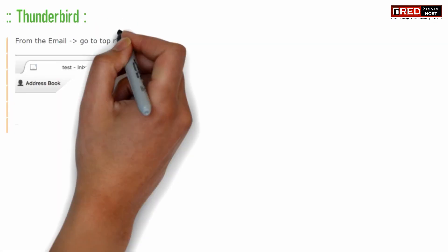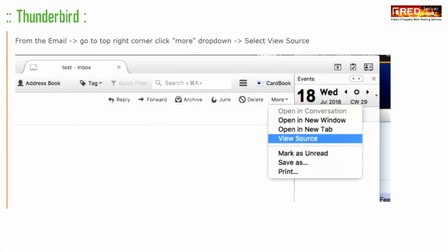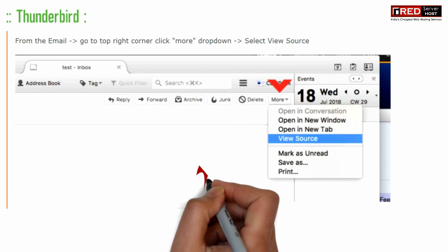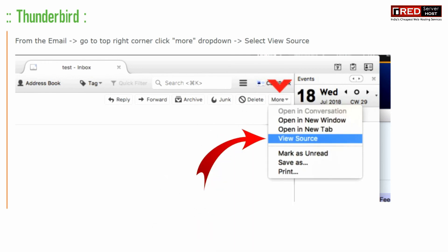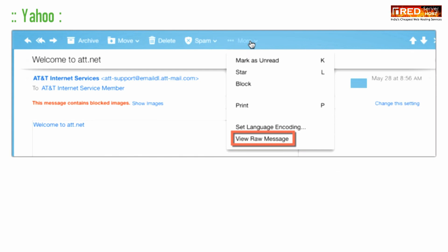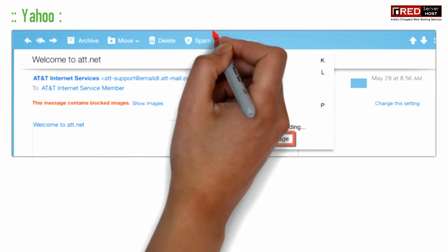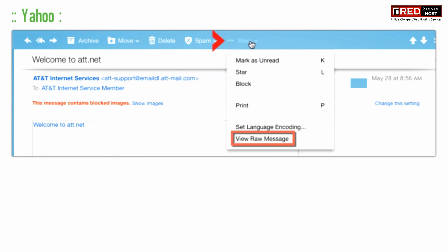Similarly, in case of Thunderbird, you need to click on 'View Source' given under More. In case of Yahoo, click on 'View Raw Message' given under the More section.